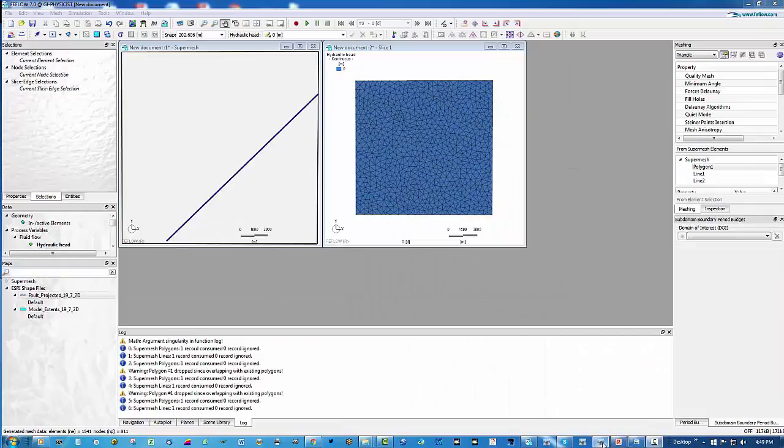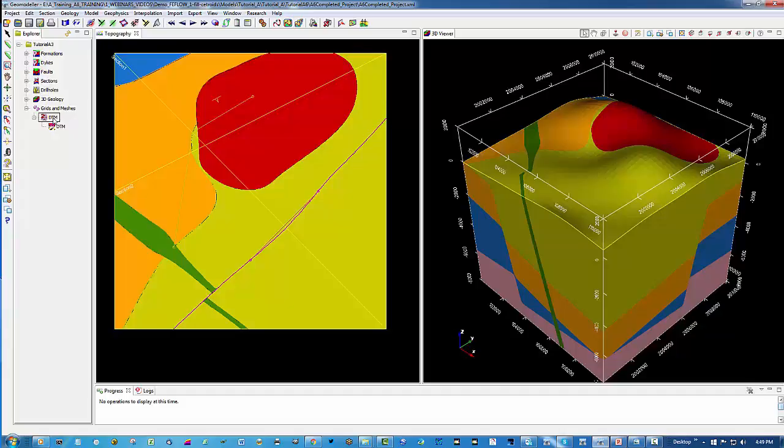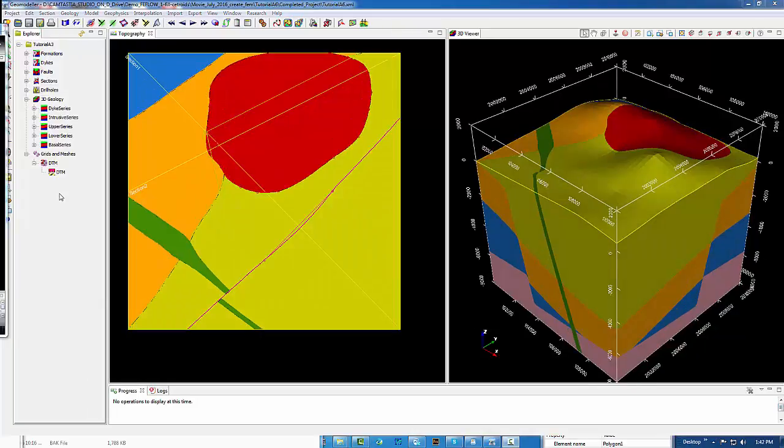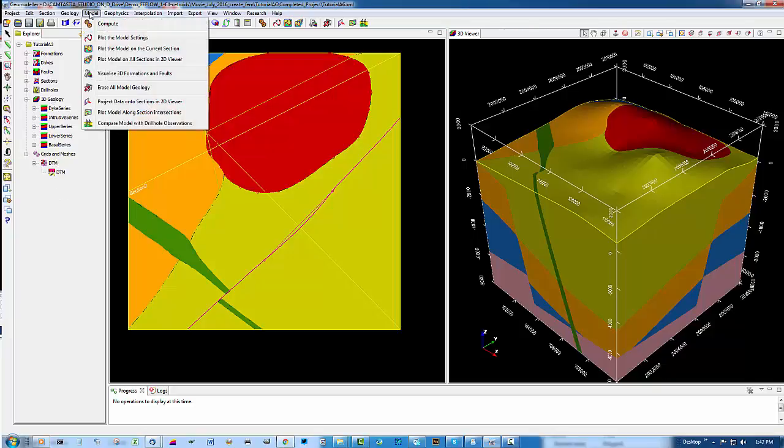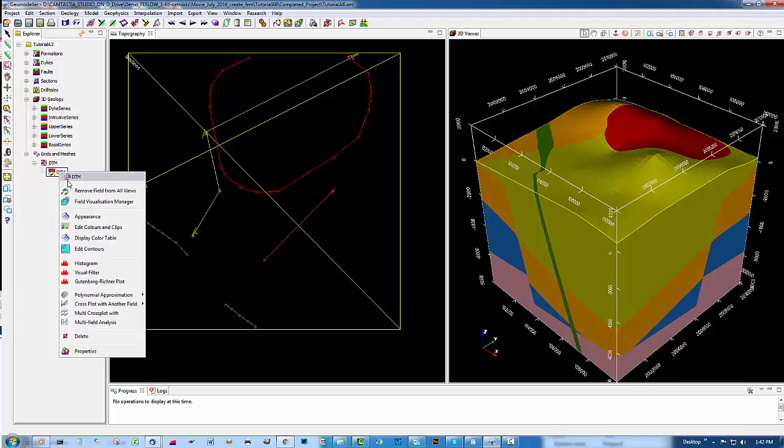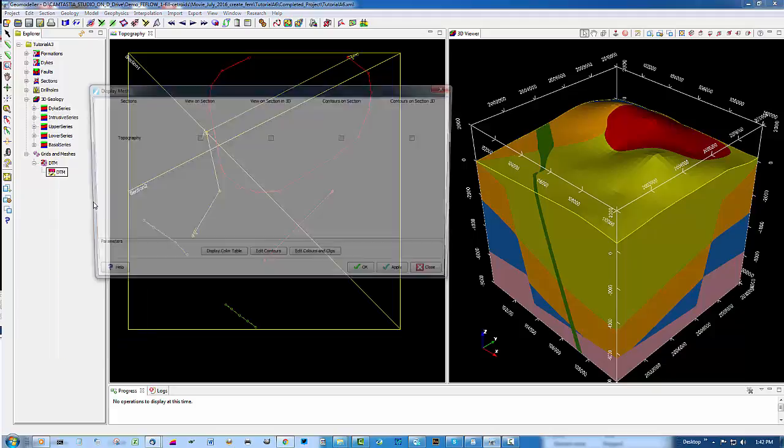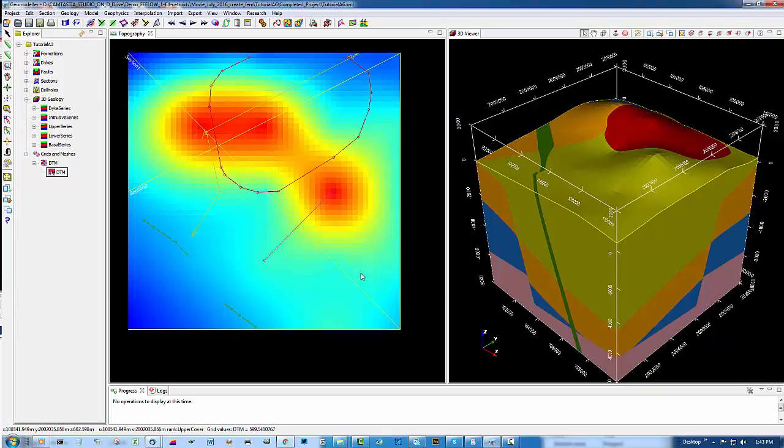Returning to Geomodeler, the next thing we aim to do is export the DTM file so that we have available the topography in an ASCII format for importation into Feeflow. I'd like first to hide the model. We can say model, erase all model geology. I'd like to view the DTM that we currently have under the grids and meshes, going to the field DTM, right click, field visualisation manager and display it on the topography section.